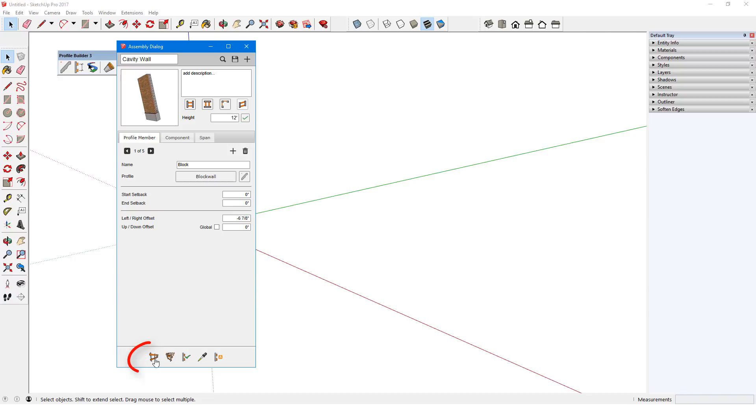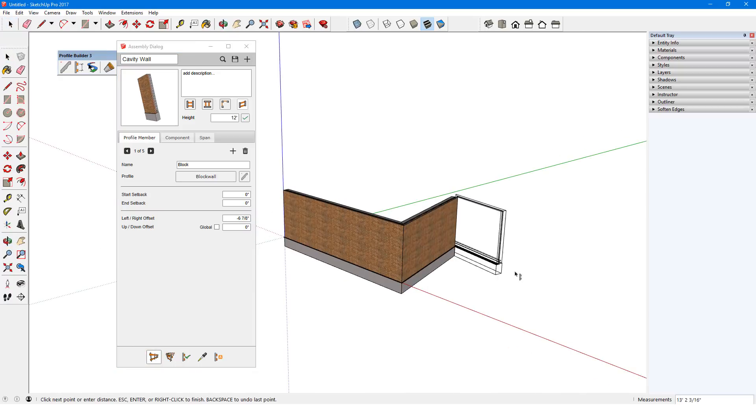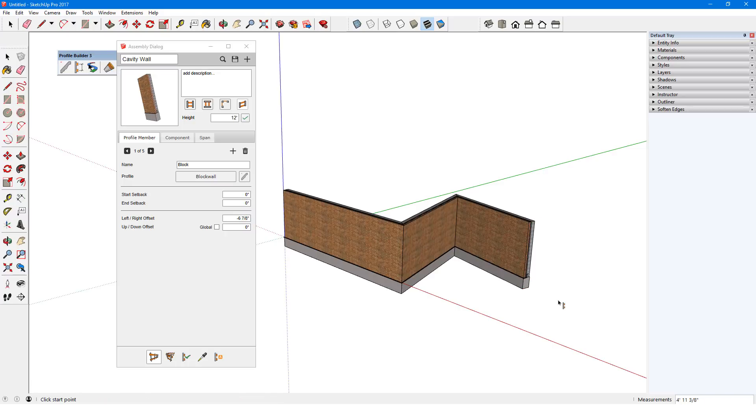I'll click Build Assembly, and just like with creating profile members, I can click points to create the assembly.